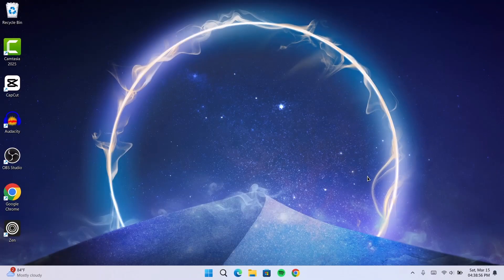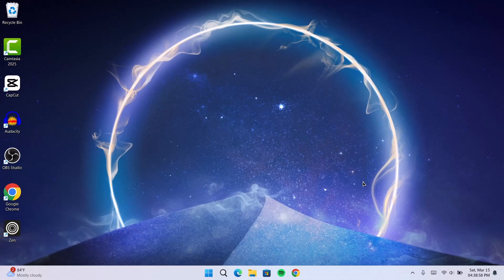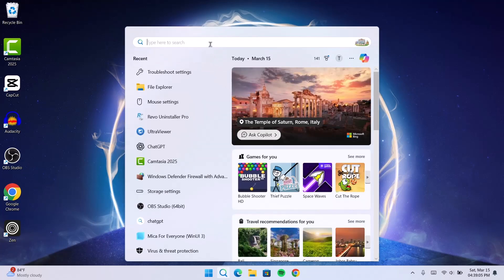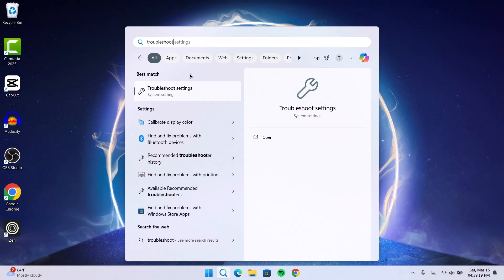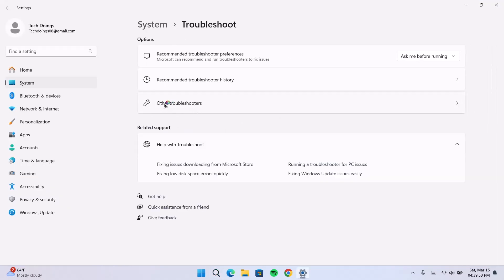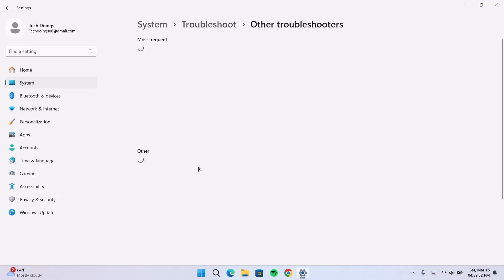I'm going to the second method and please don't skip any of these steps that we're doing right here. For the second one, go right here, search for troubleshoot. Click on troubleshoot settings. Select other troubleshooters. Click on that.